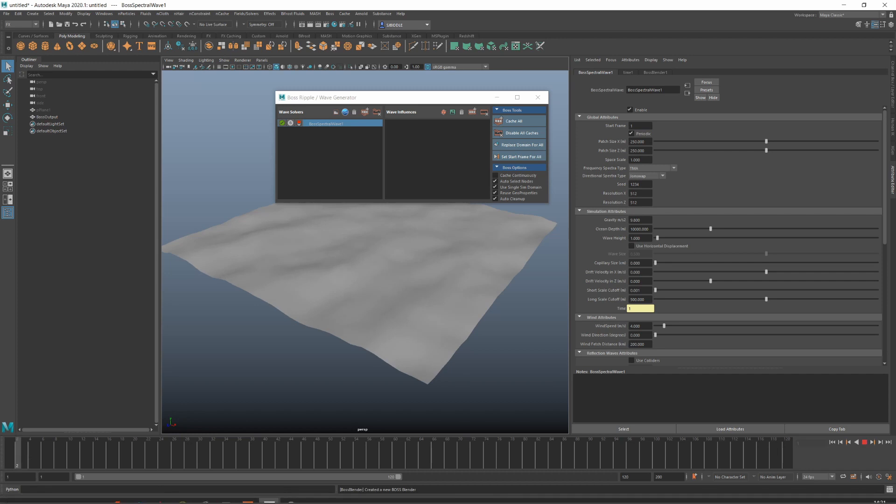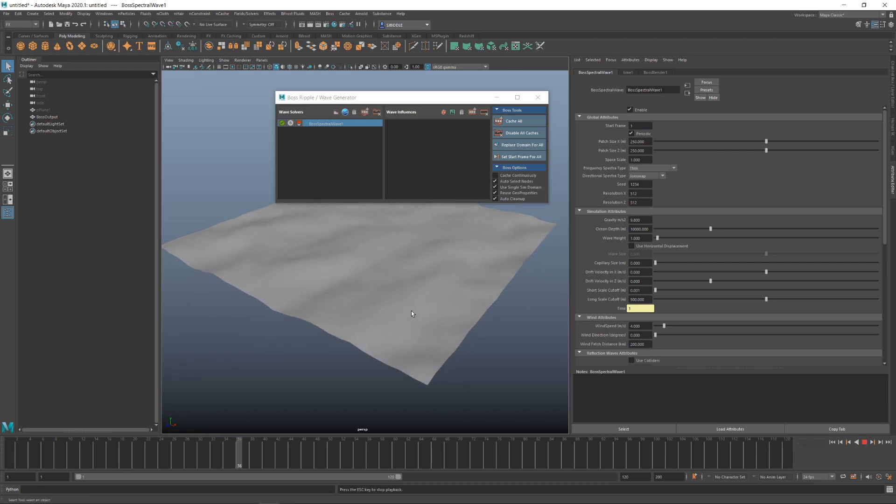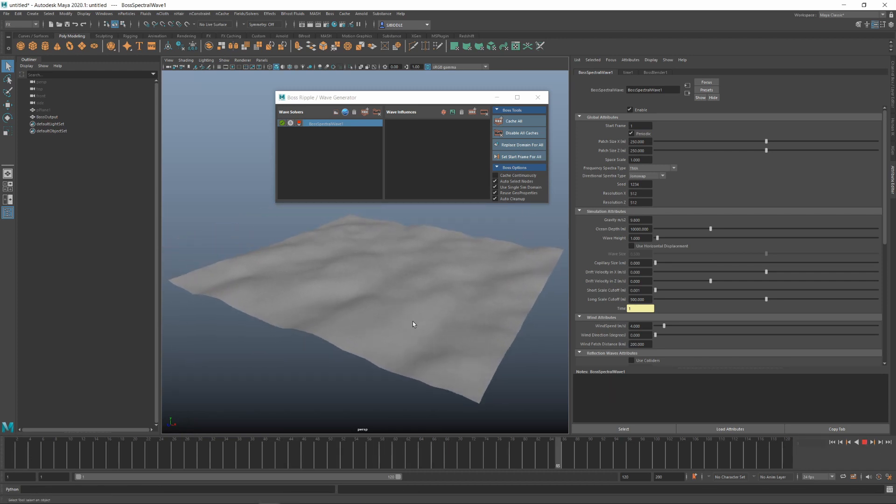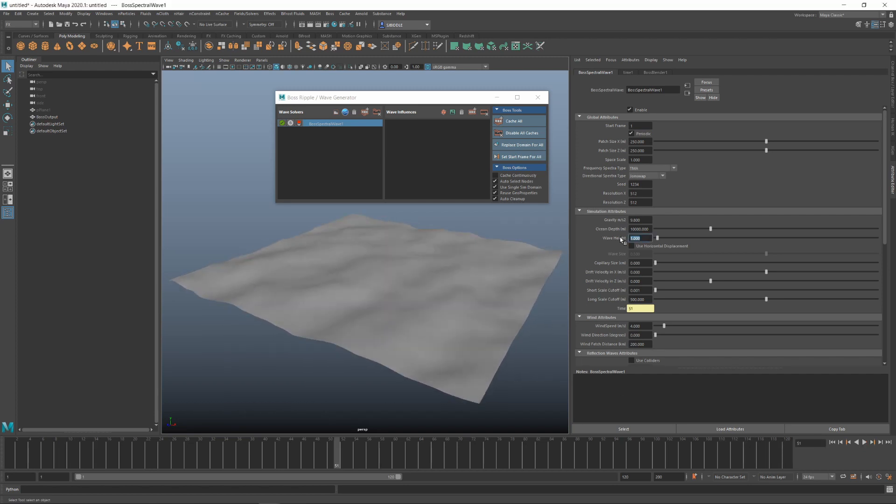Now, for establishing the wave looks, I'm going to play with two parameters: wave height and wave size. In this instance, I don't want the wave height to be so large, so I'll be going for something about 0.8.